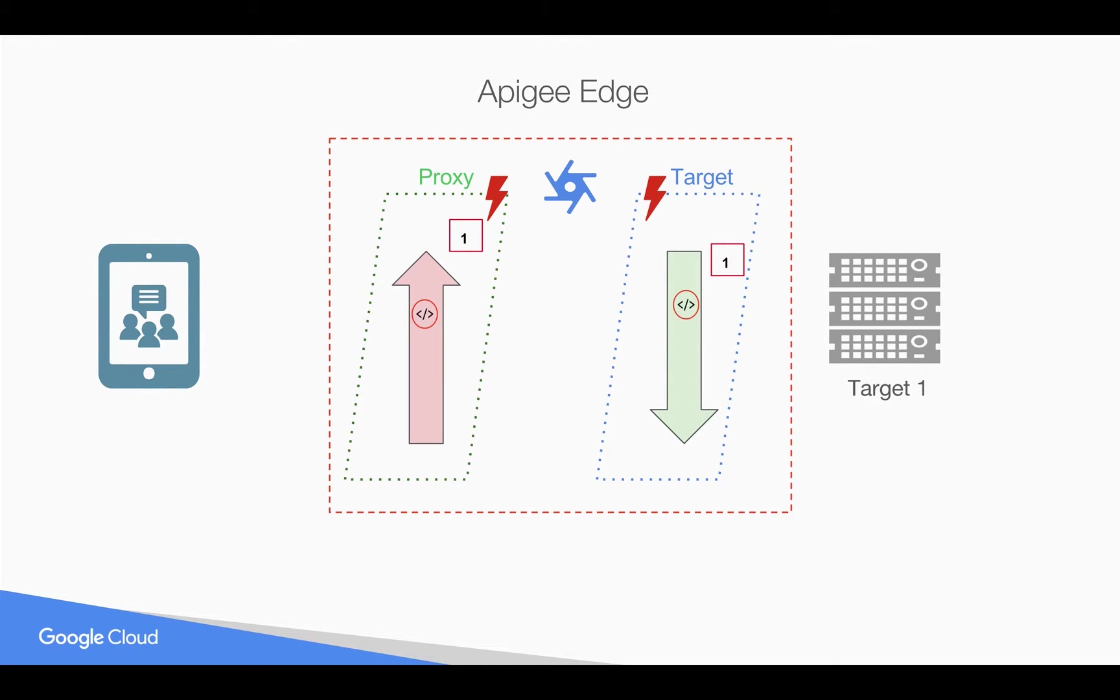Inside the fault rule, when you attach the policies, policies always execute from top to bottom in a sequential order. Let's see it in action how it works.